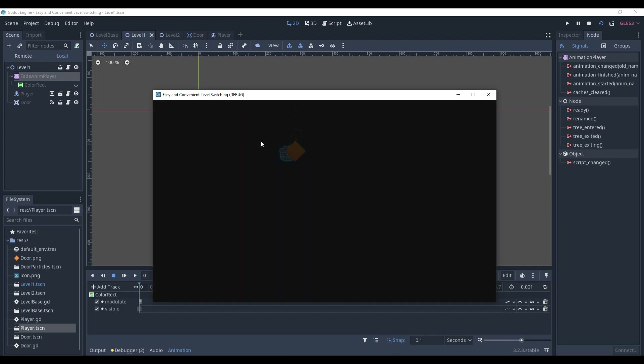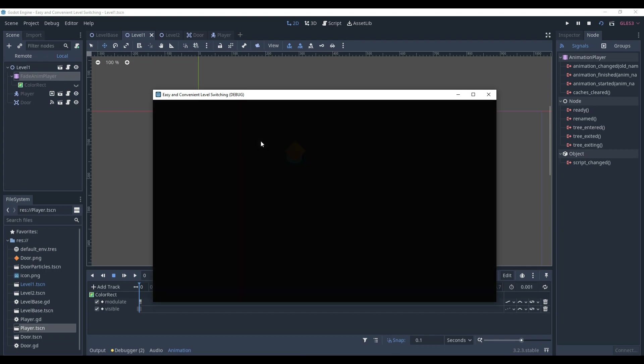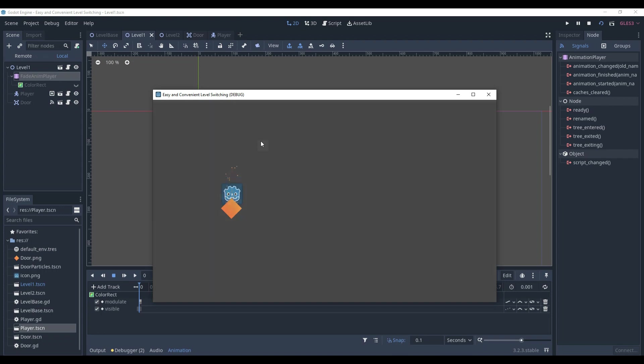Boom! As you can see, when the player reaches the door, the fade-animation is played. And we change to the next scene, what we wanted.